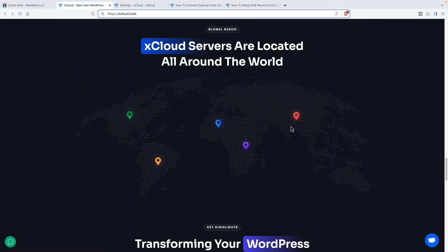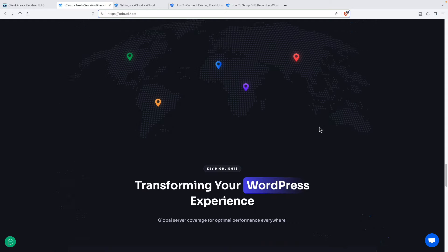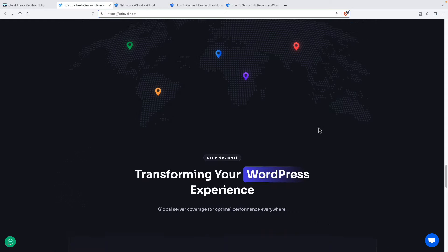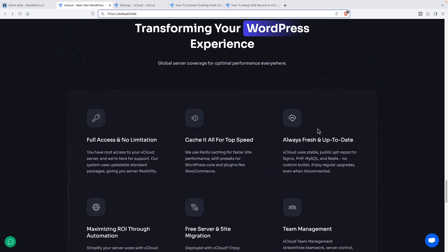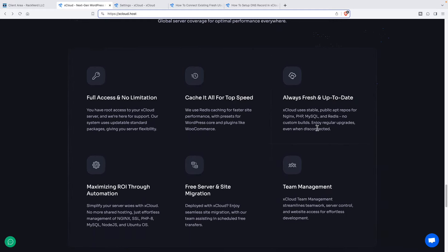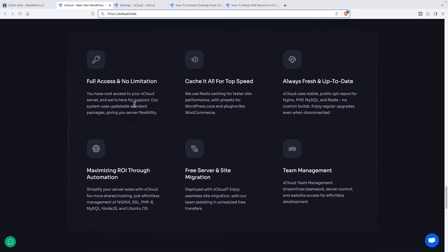They do have servers in different locations. And then here are some of the highlights of their service. It comes with Redis caching built in. The xCloud stack, their install and script is installing Linux, Nginx, PHP, and MySQL, and Redis. They're going to keep those up to date for you.